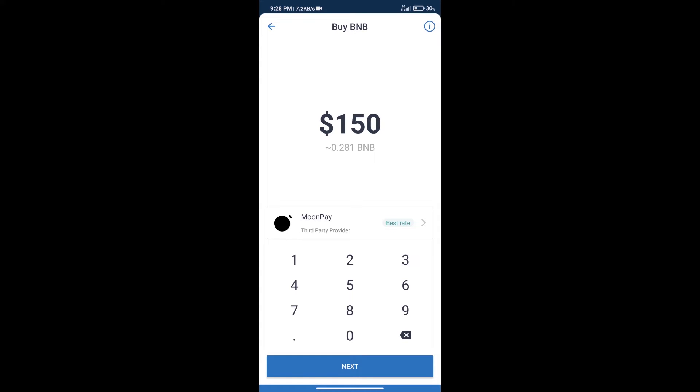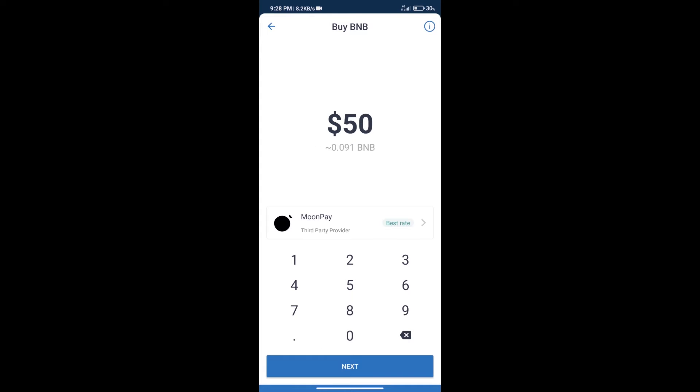Here we can purchase minimum $50 BNB using Moonpay.